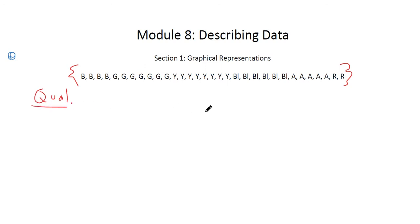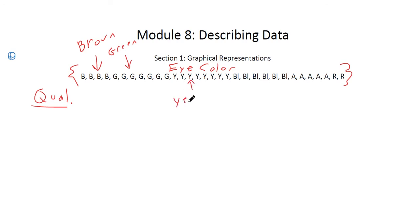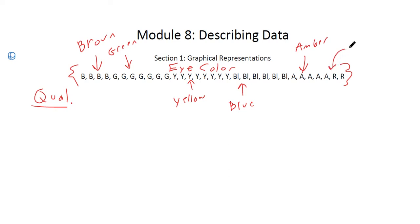Remember that qualitative data from module 7 refers to data that are qualities. For example, I have values B, G, Y, B, L, A, and R — these represent eye color. B is brown, G is green, Y is yellow, BL is blue, A is amber, and R is red. Those are the eye colors I'm going to be working with here.